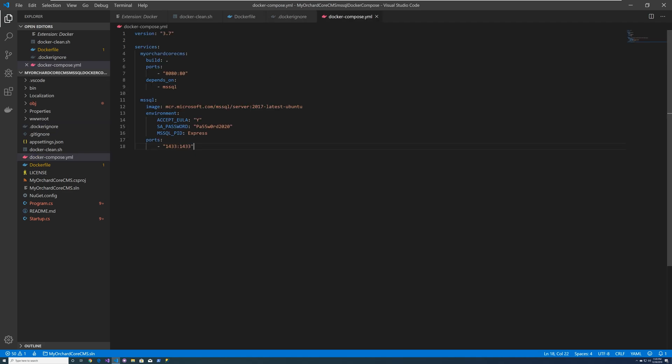So you notice we're using the latest version of Docker Compose template, which is 3.7. And then we define two services. The first one is myorchardcorecms, and the second one is our msql. And in there we build the Docker image. We set up the ports.